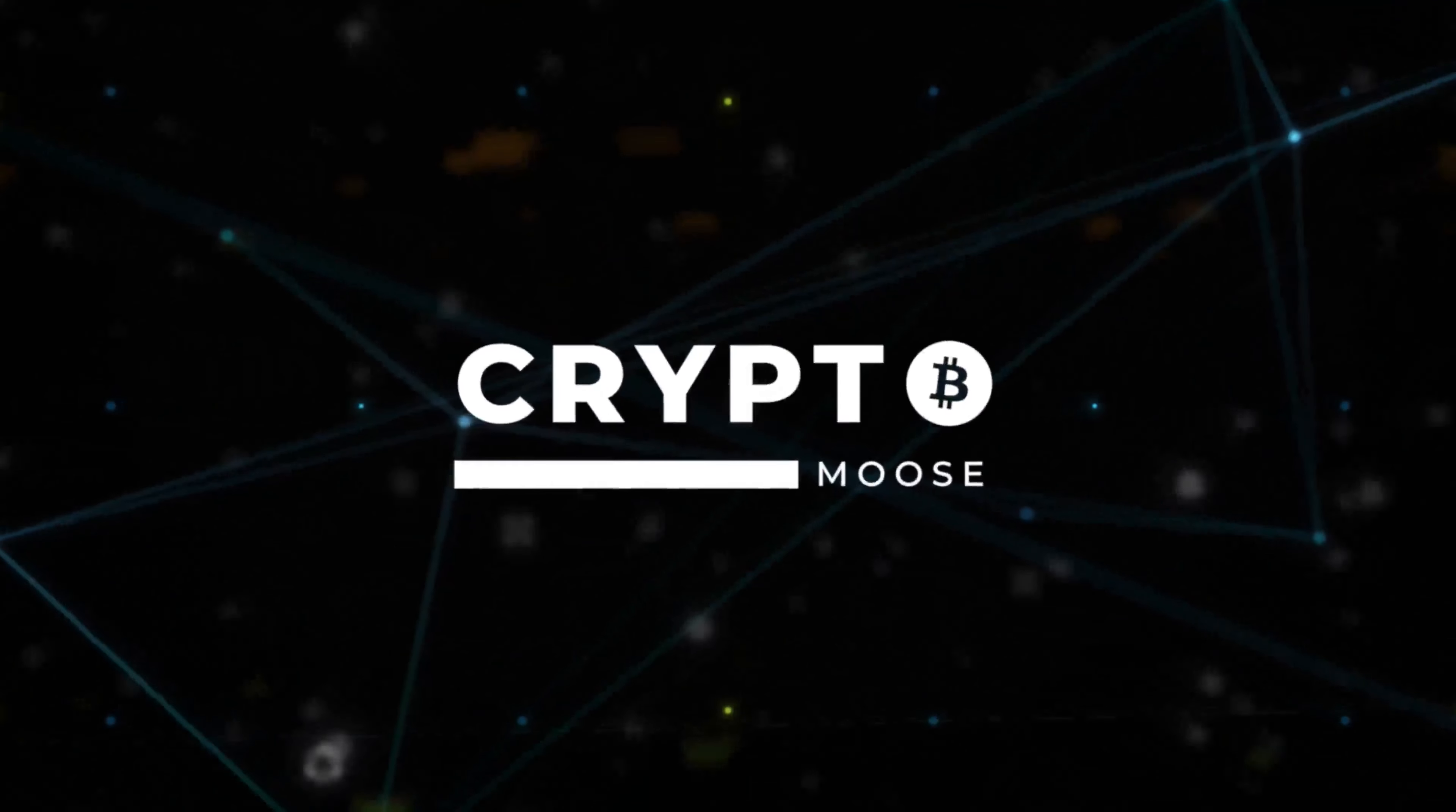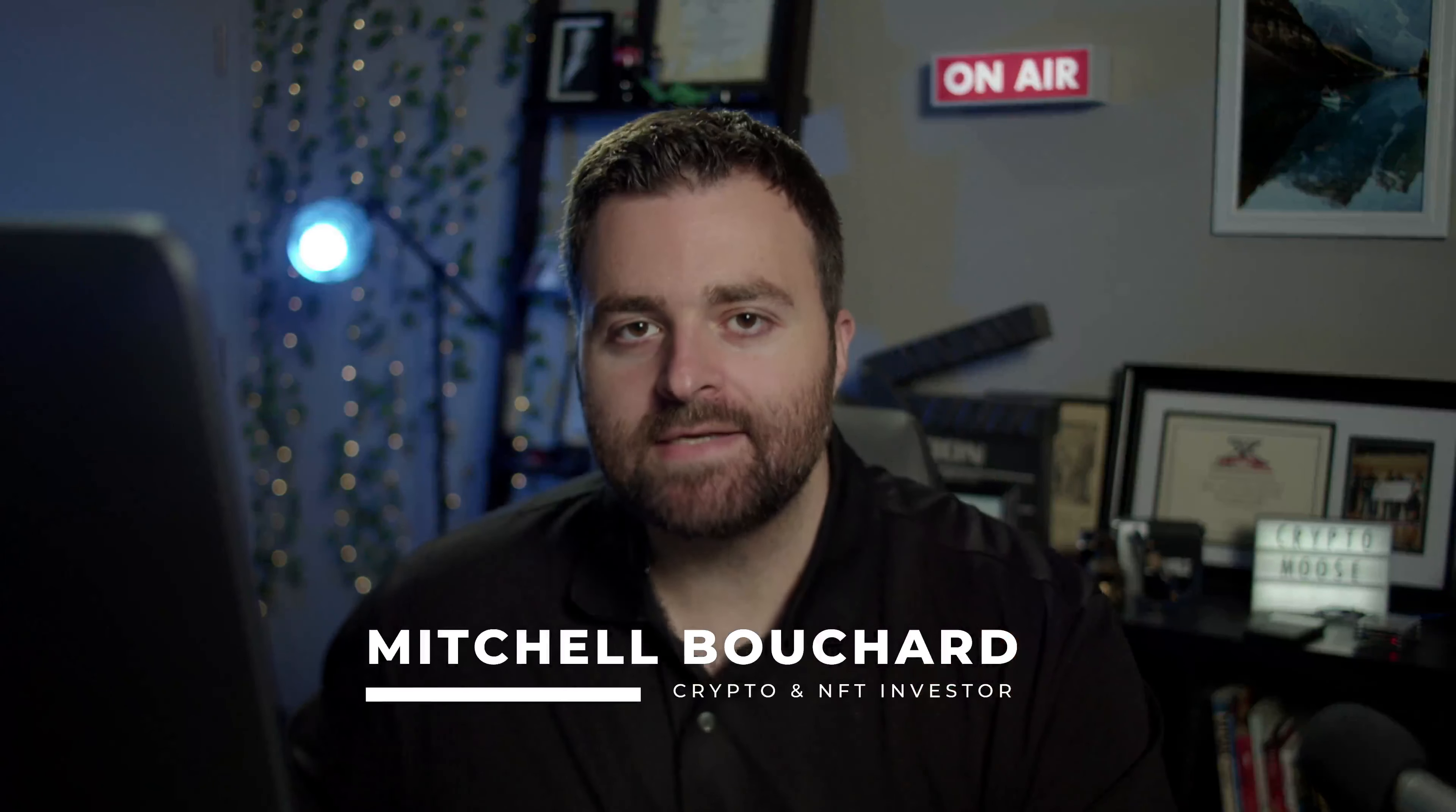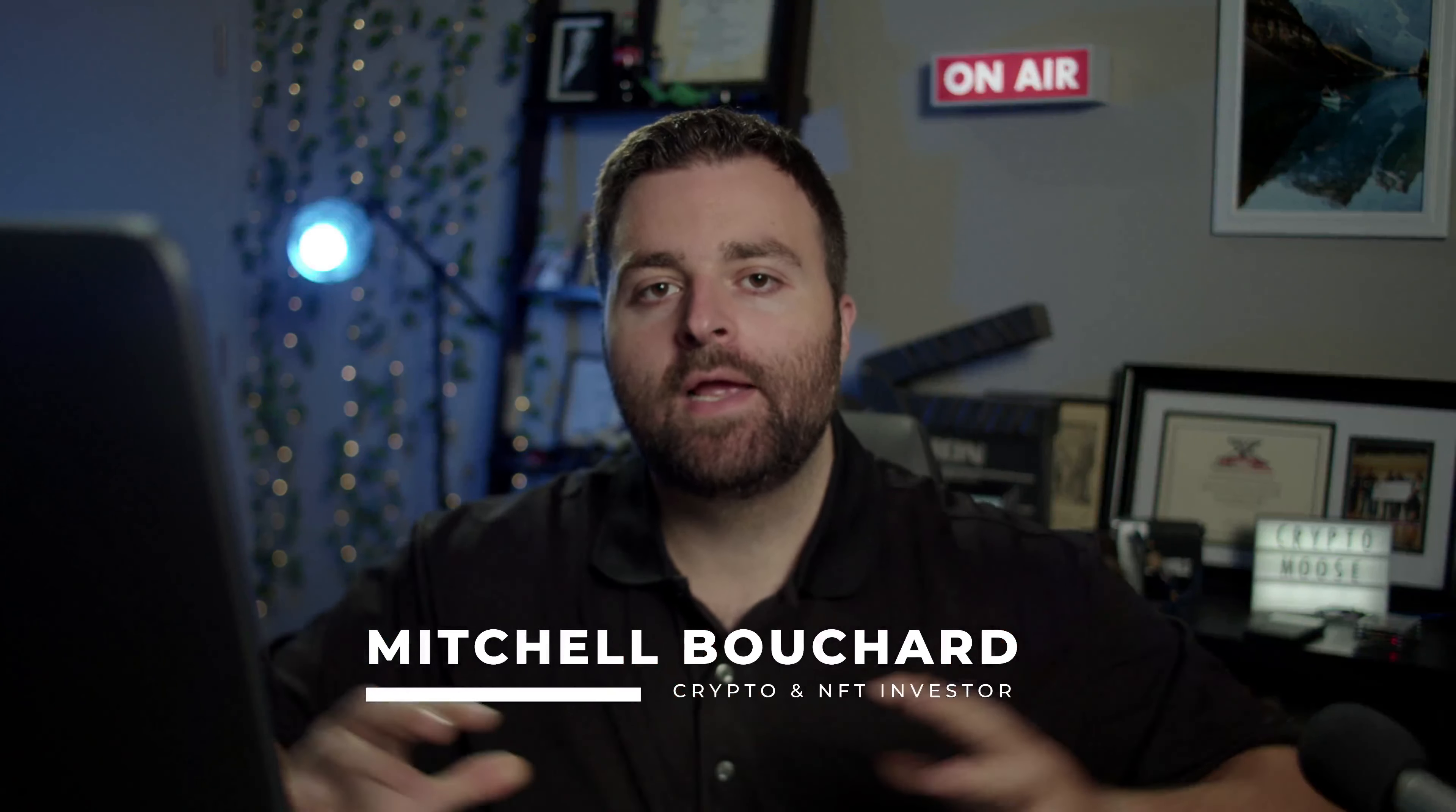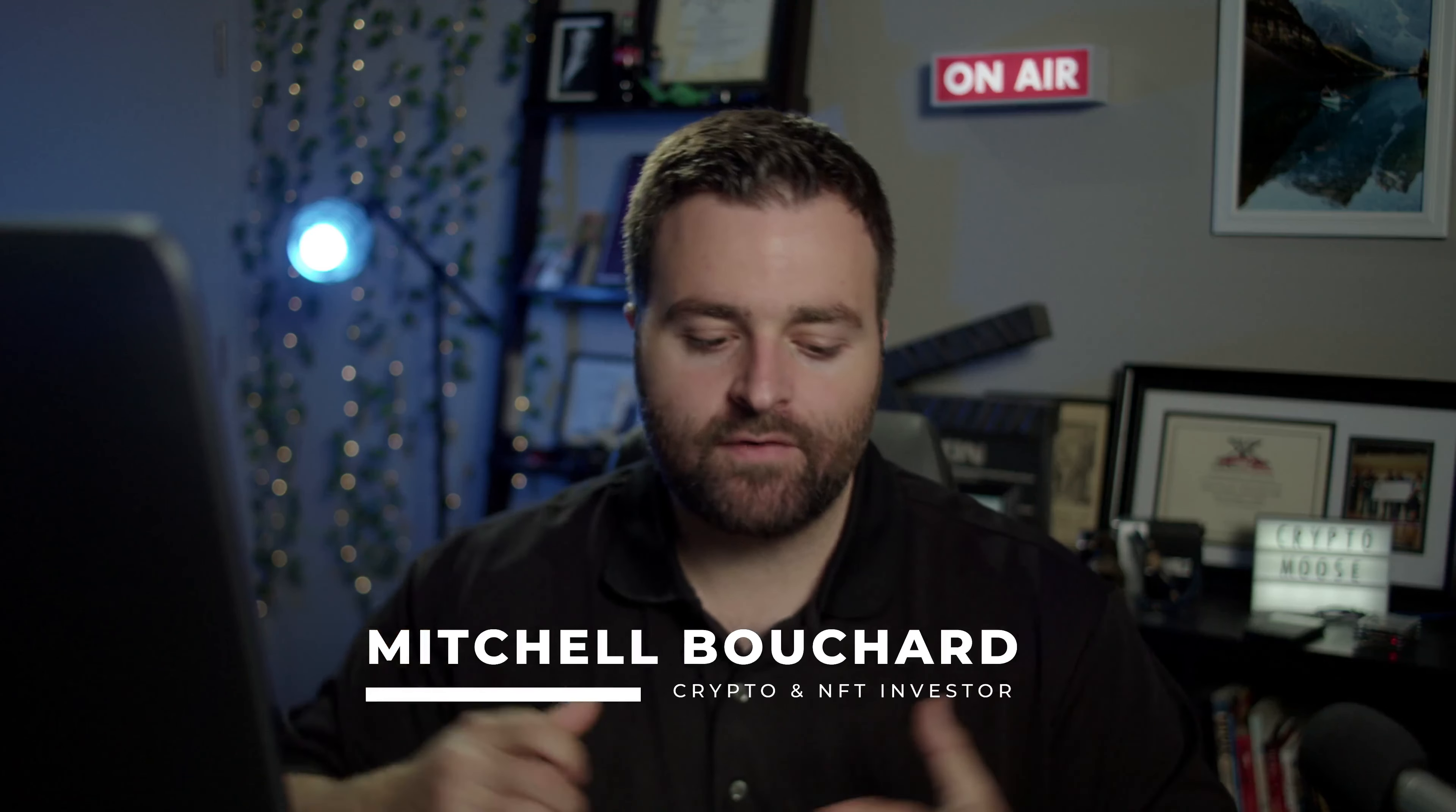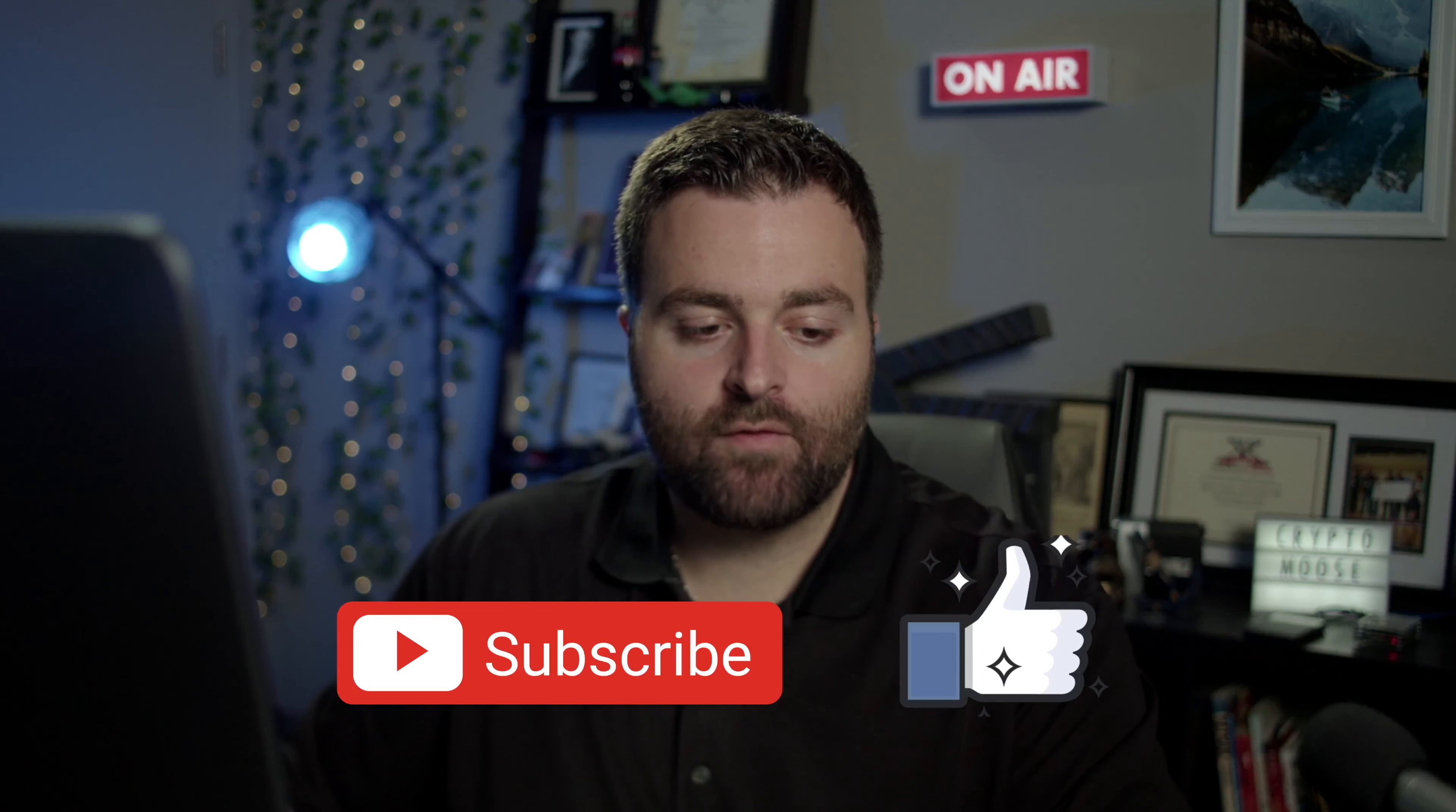Welcome everybody, it is Crypto Moose and the Moose Loose, Mitchell Bouchard, your crypto and NFT investor. So what we're going to do is go through a Meld update slash leak video.